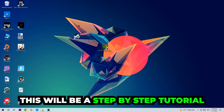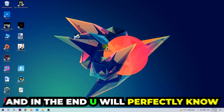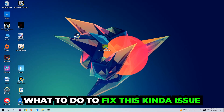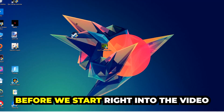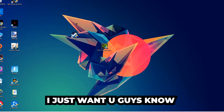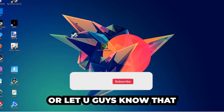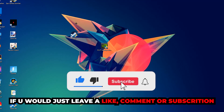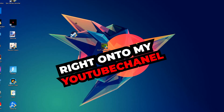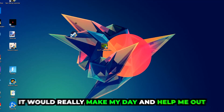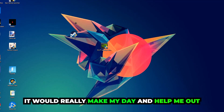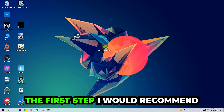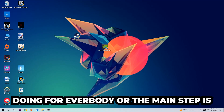So stick to the end guys, this will be a step-by-step tutorial and in the end you will perfectly know what to do in order to fix this kind of issue. Before we start I just want to let you guys know that I would really appreciate it if you would leave a like, a comment, or a subscription on my YouTube channel — it would really make my day and help me out as a little YouTuber.